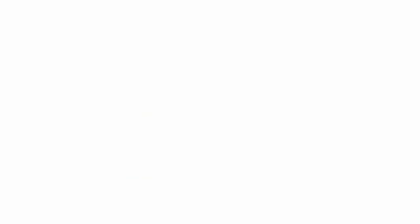In order to align on testing and reporting, we have implemented a program to conduct testing two times per year, end of October and end of April.